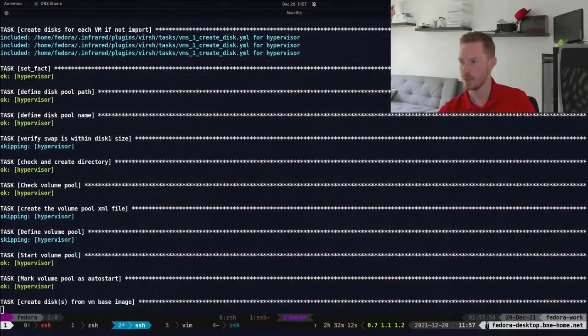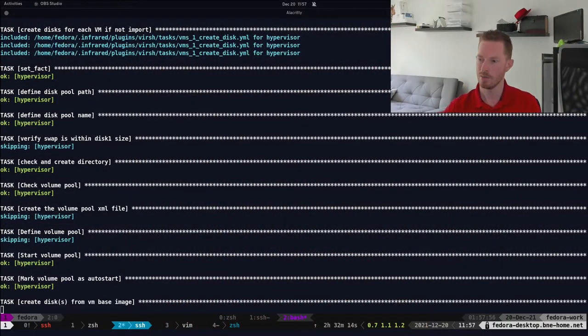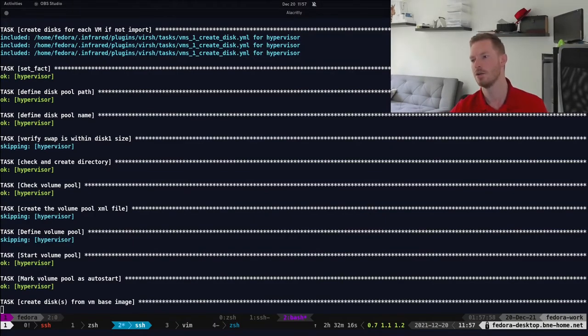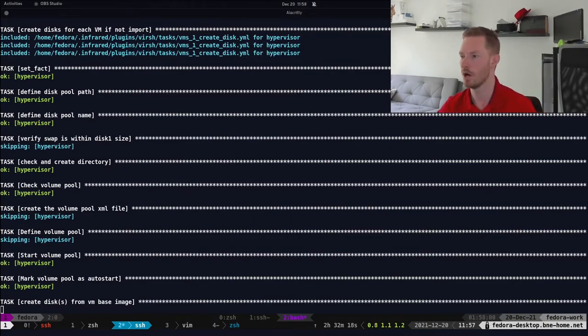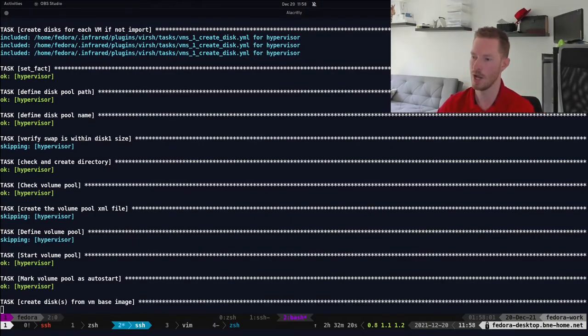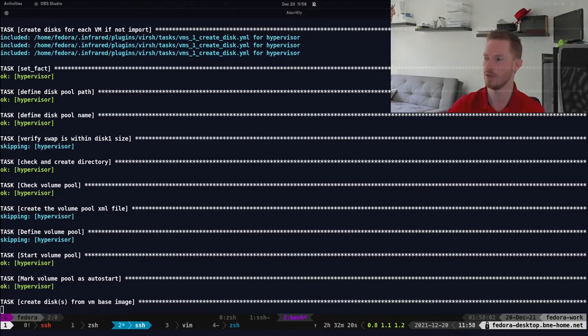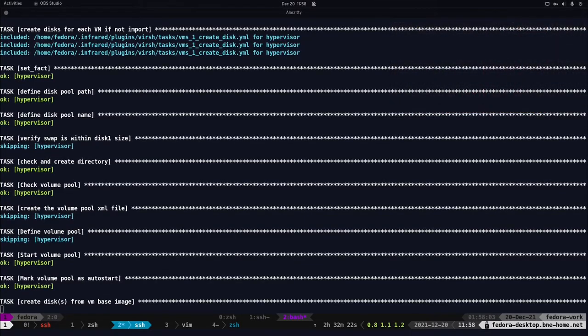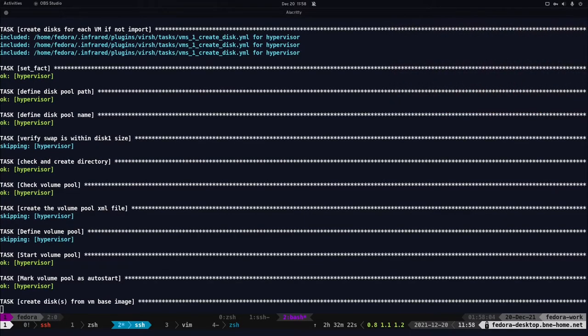Going back to the terminal, we can see the playbooks are still running. We're going to wait for this to finish and then come back to look at provisioning the undercloud and what that involves.